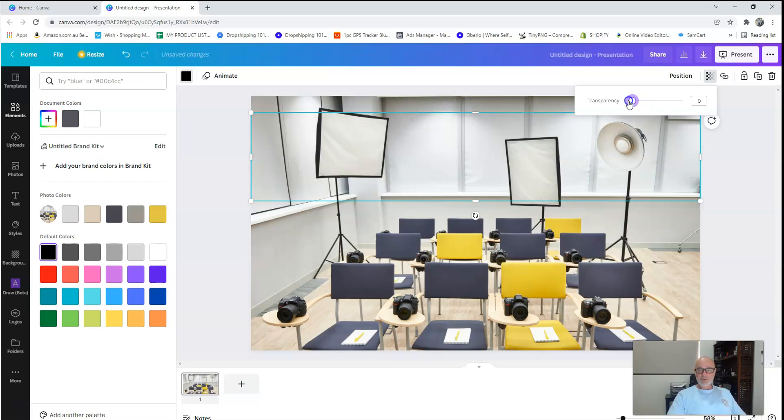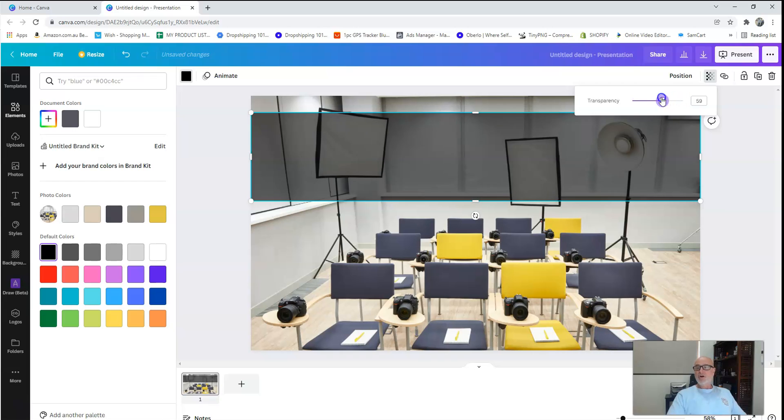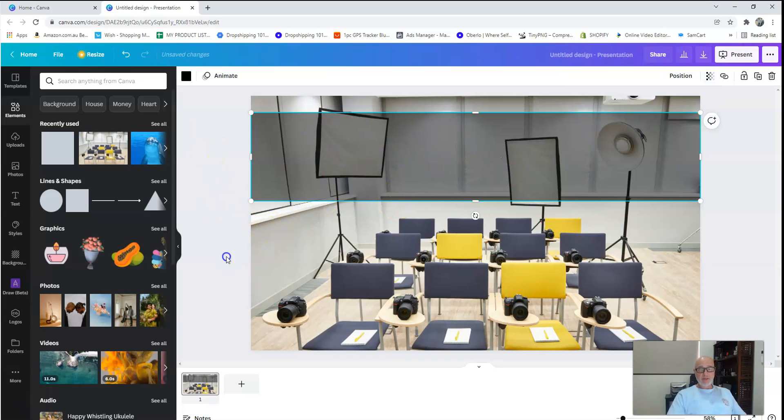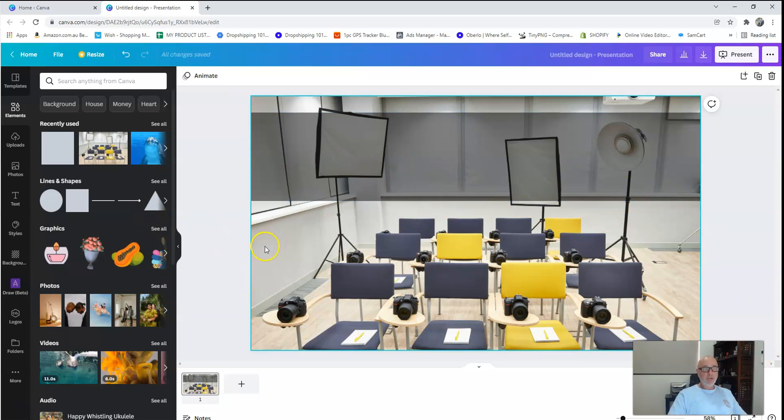Obviously if I go all the way down to zero, you'll see everything. All the way back up to black, there's nothing. So I like to normally keep it around that 50. That way then you can still see the image behind. Click out of that. There you go. As I said, you can still see that image.